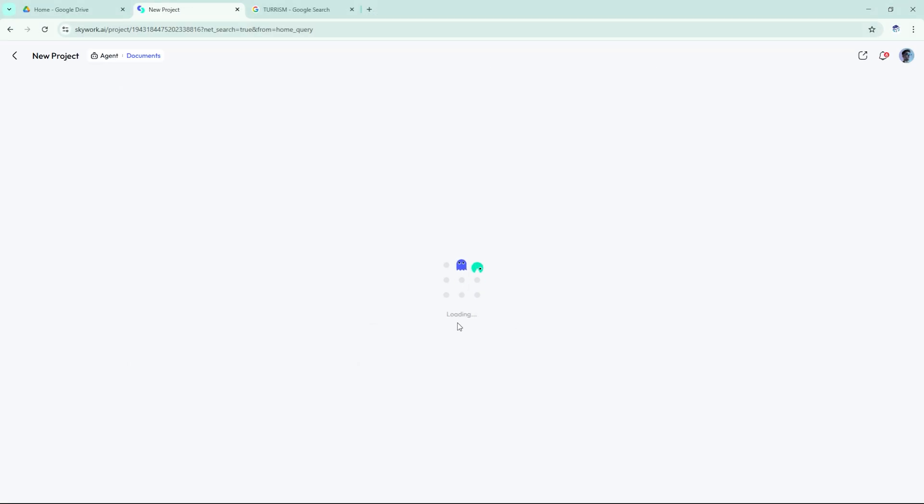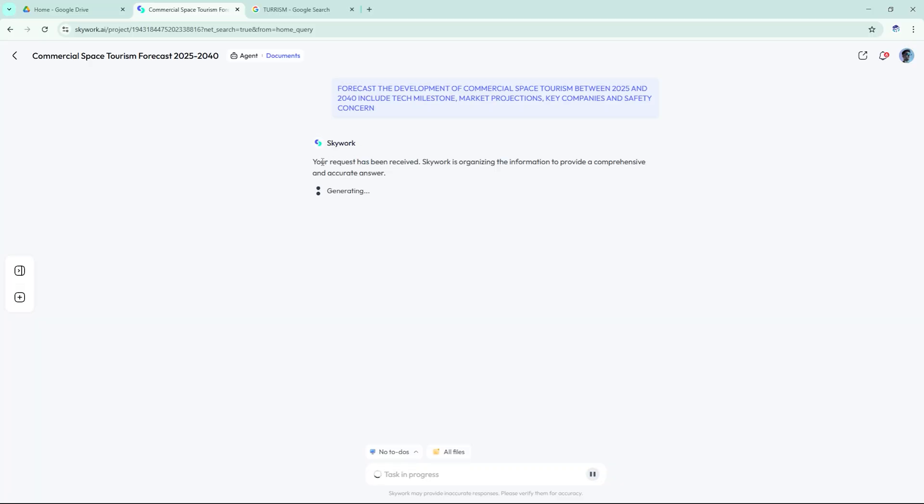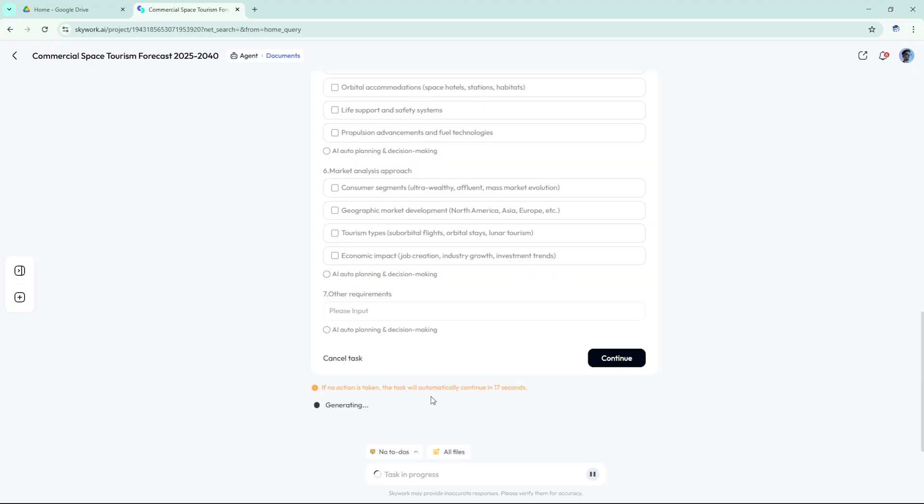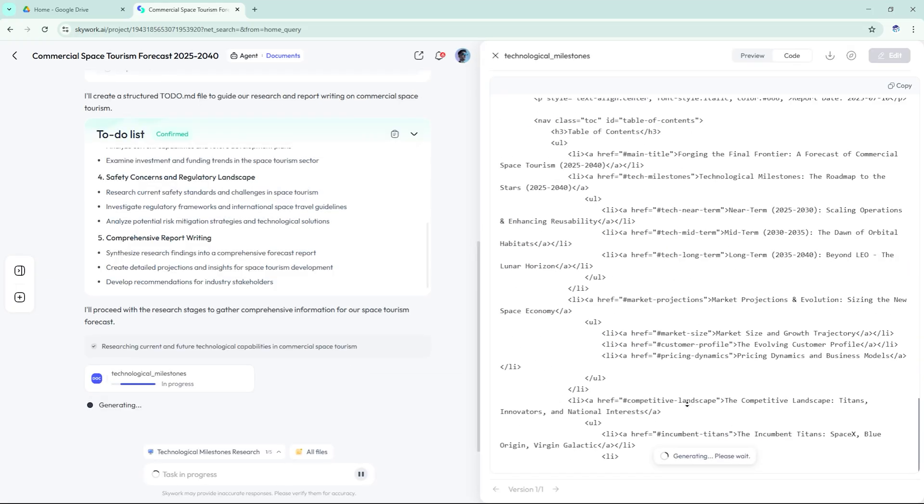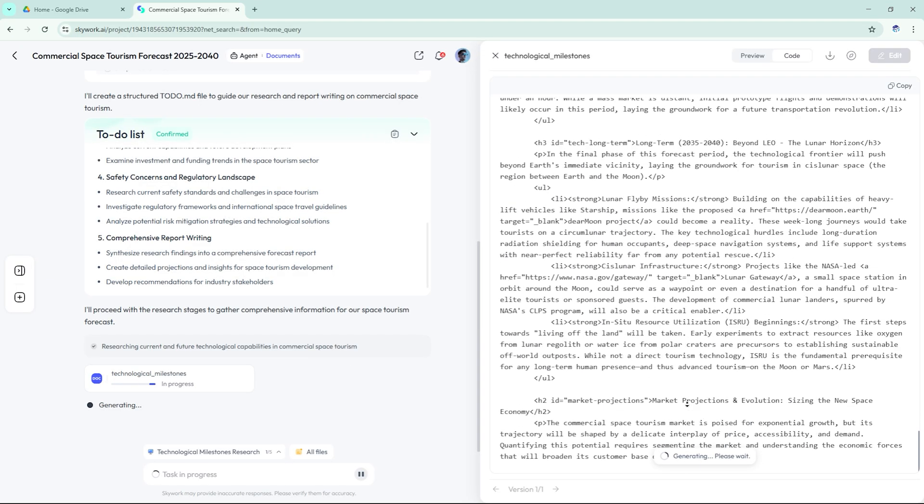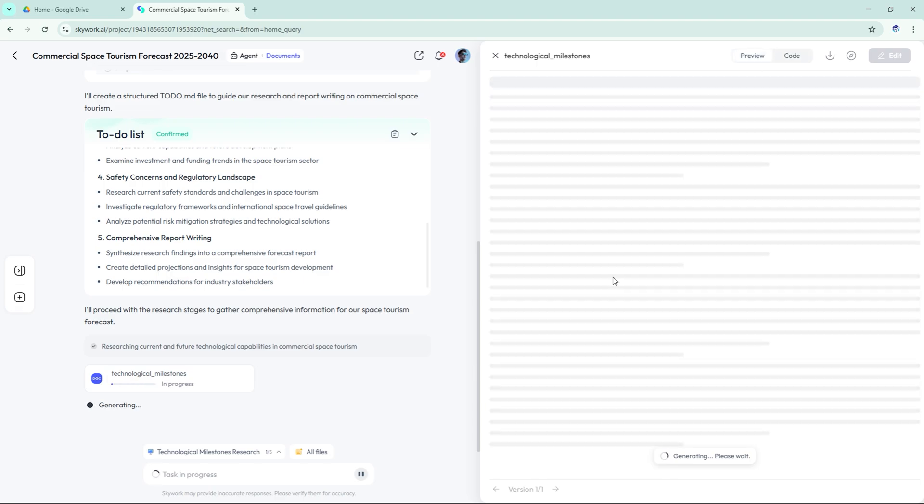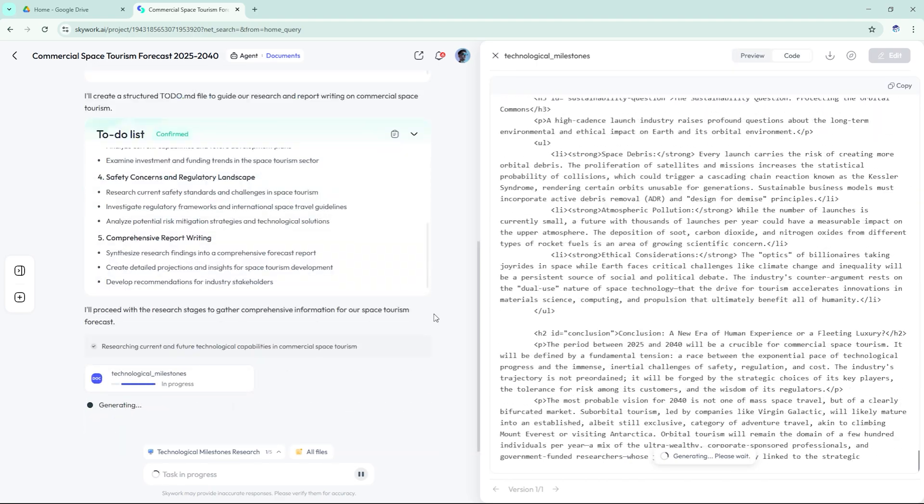SkyWork scanned tech journals, white papers, news sites, and space agency reports, and returned a well-structured report in under two minutes. It broke the content into clear sections. Early orbital flights, 2025 to 2030.